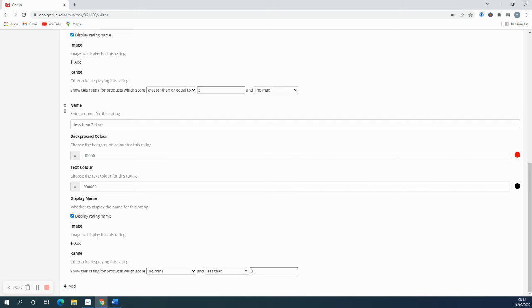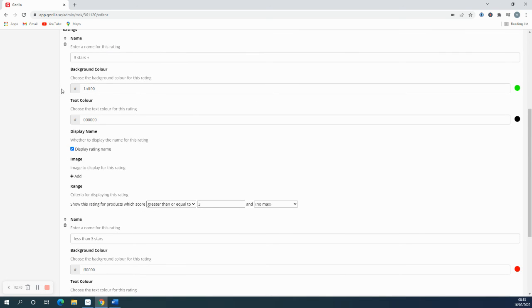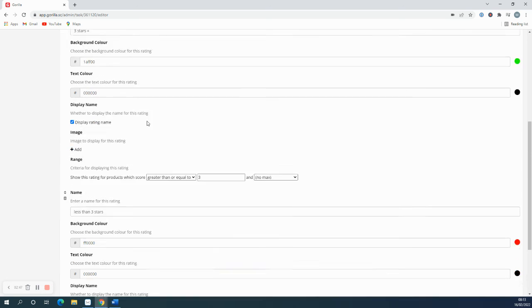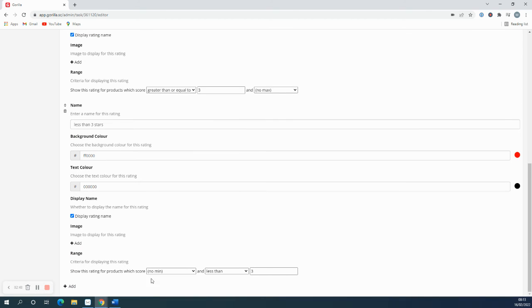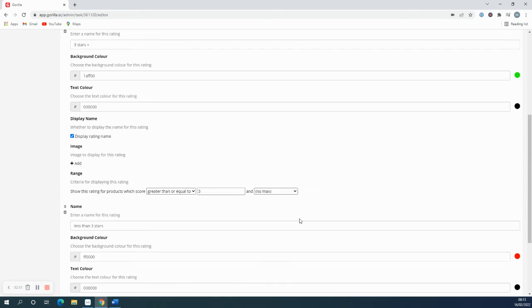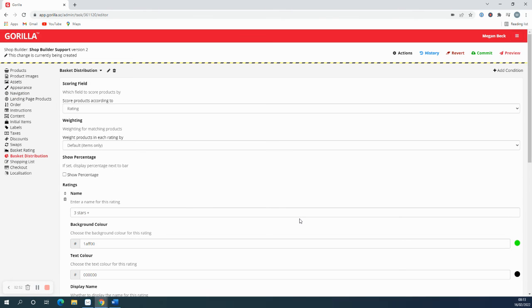So any products that are more than three on my rating will get this three star plus rating, and any that are below three will get this less than three stars. So let's see how this looks in the shop.